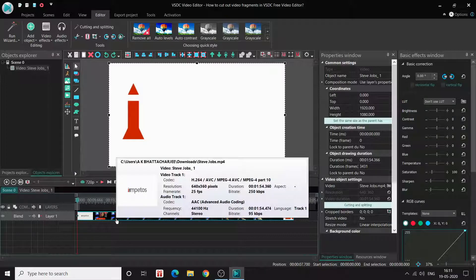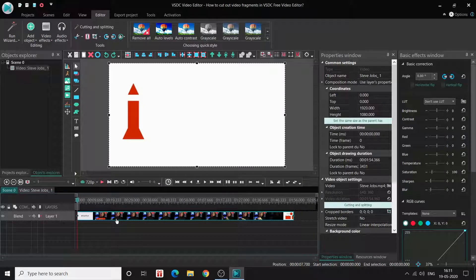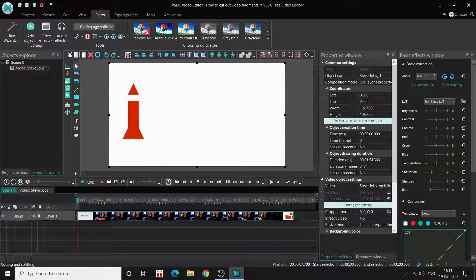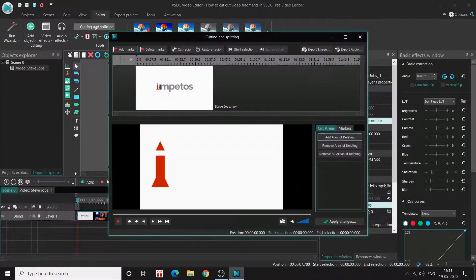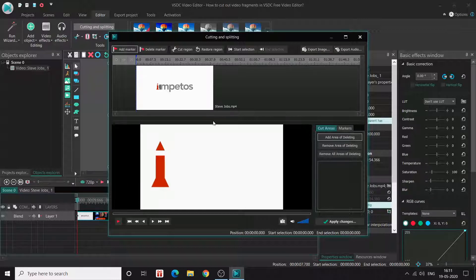There's another way where you select the video and click on 'Cutting and Splitting'. This option gives you a much more detailed cutting interface than the previous method, where you selected directly using the markers in the main editor.